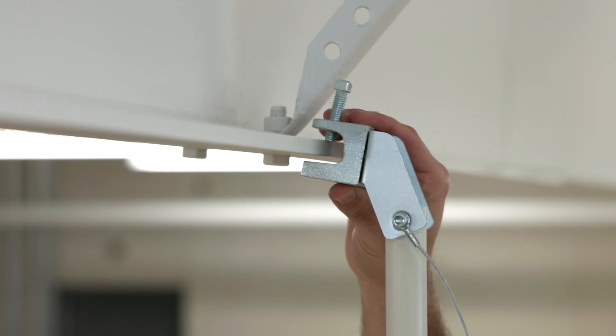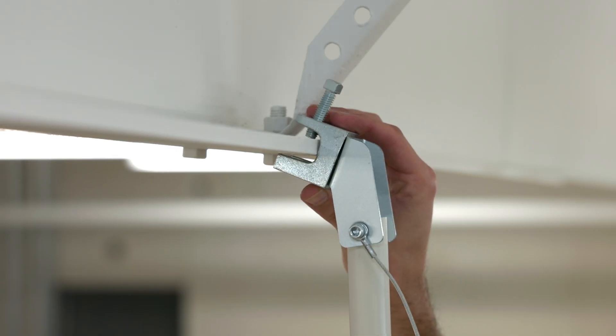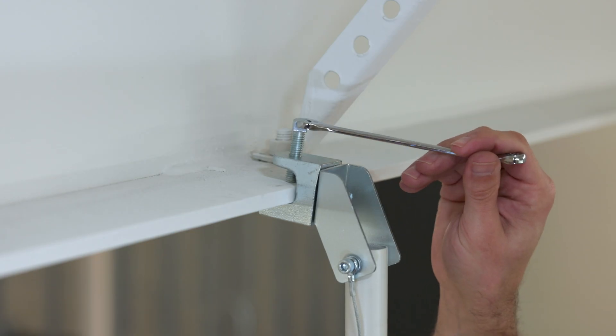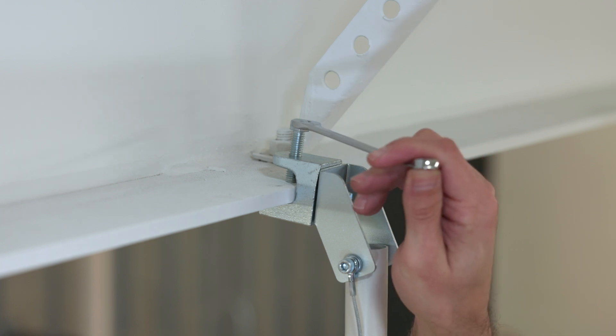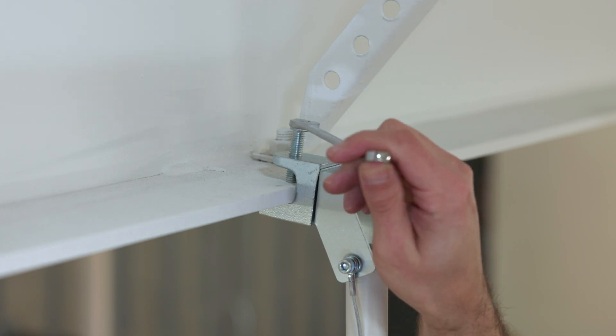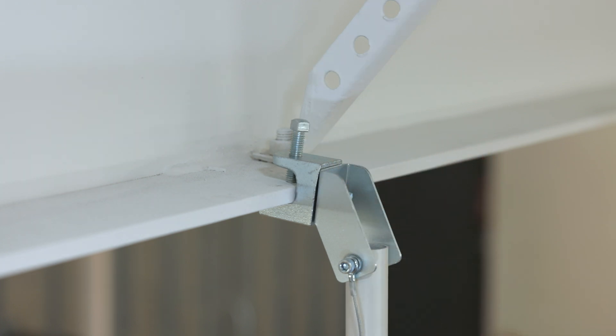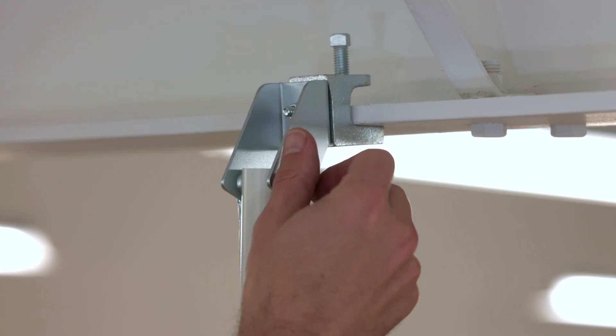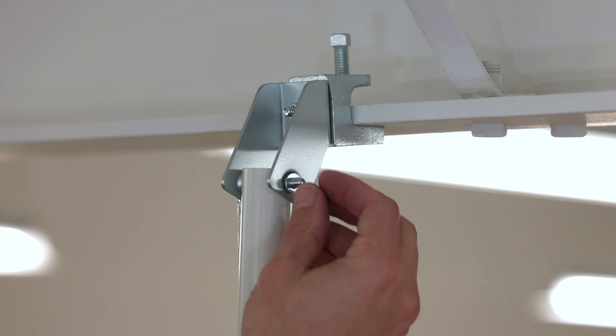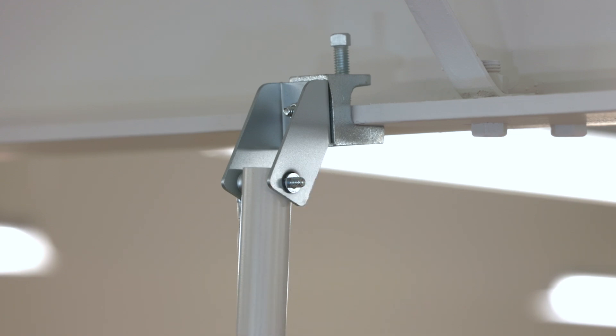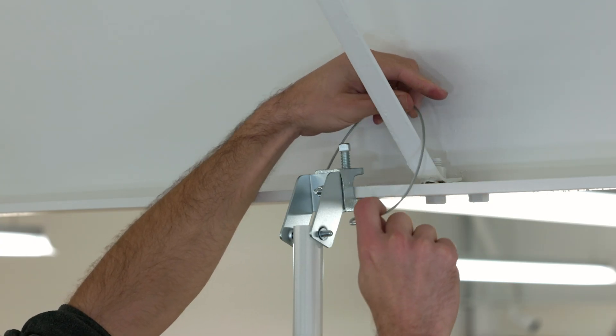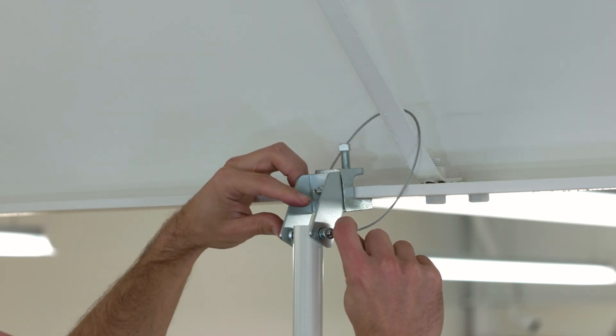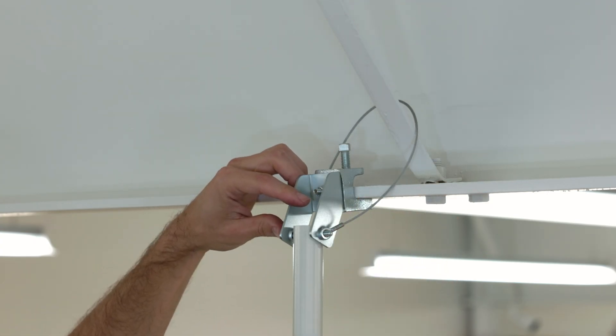Next, guide the beam clamp over the edge of the mounting surface and tighten the square head screw using a wrench. After installing the beam clamp, carefully remove the lock nut from the bolt, then loop the safety cable around a nearby structural member.